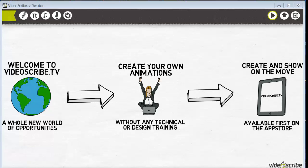Hey everyone, Jonathan Taylor here with the BIV Podcast bringing you another video tip this week. In this week's video I want to show you a new program that I've come across called VideoScribe. What this program allows you to do is create some of those really neat looking hand-drawn animation videos that you see that are very popular these days.